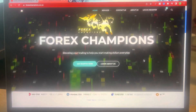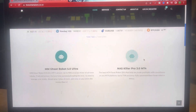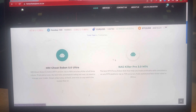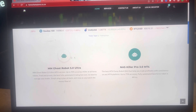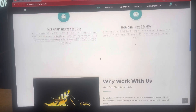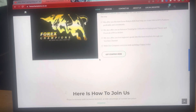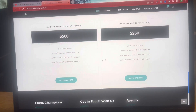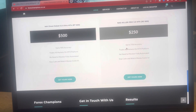Hey, hello everybody, Clinton Malupa again here. This is our website, guys — Forex Champions. If you want to visit our website, this is where you can visit. Here are all our products.